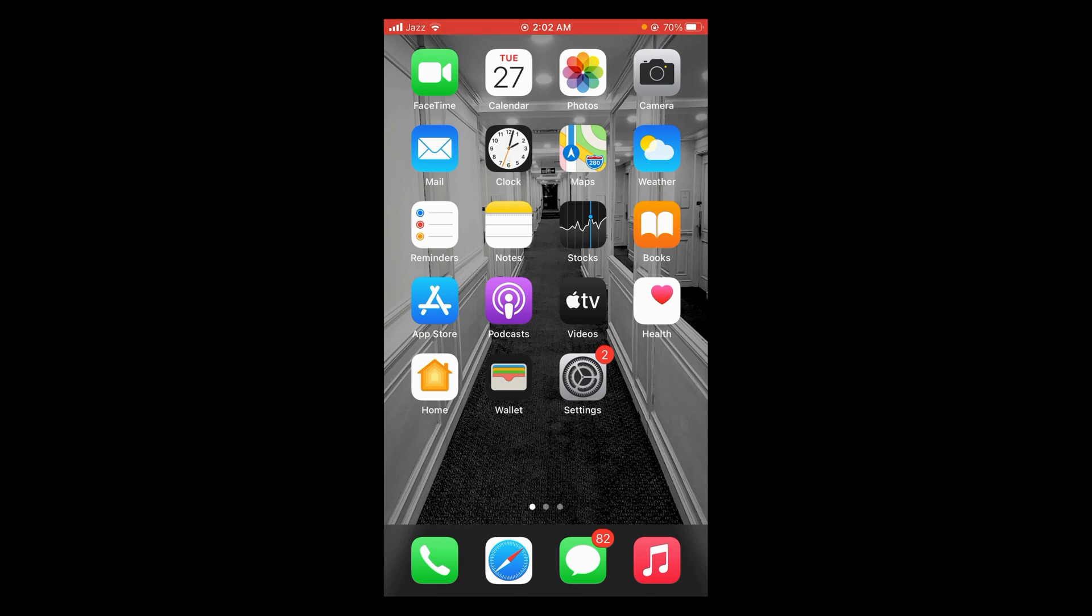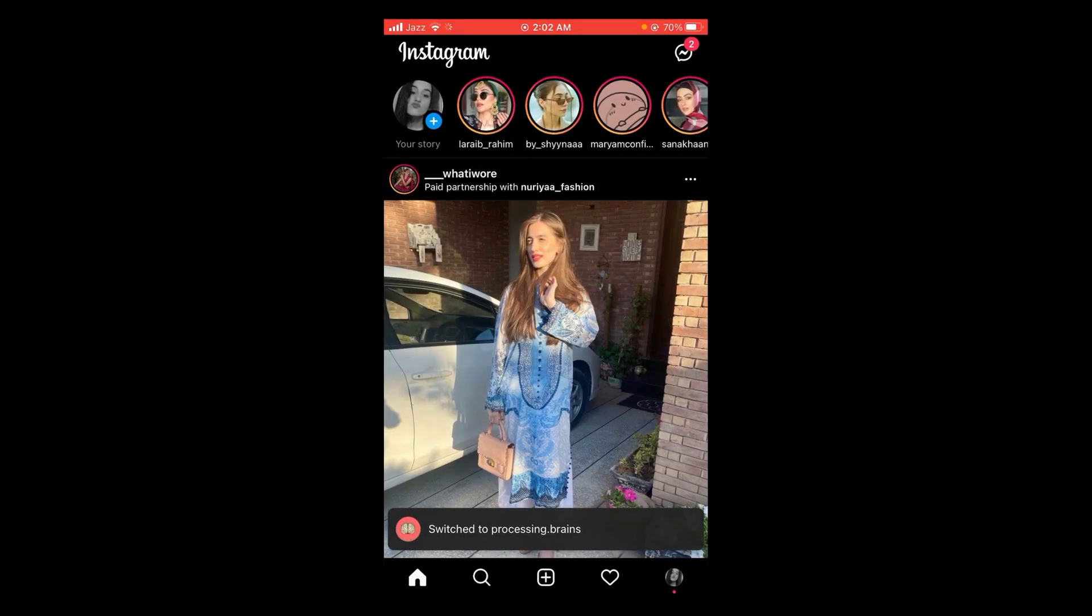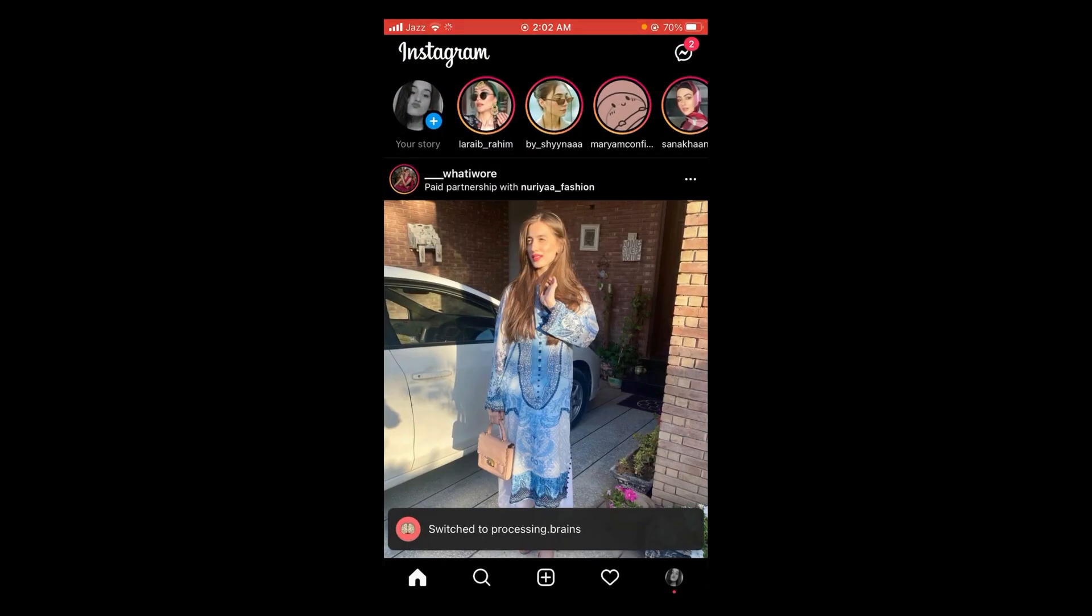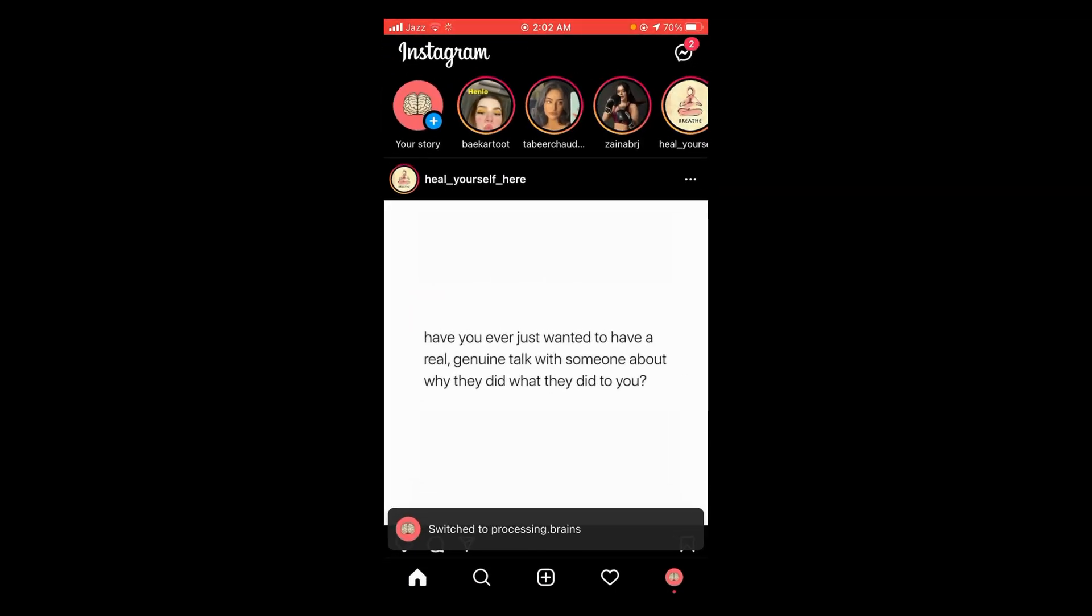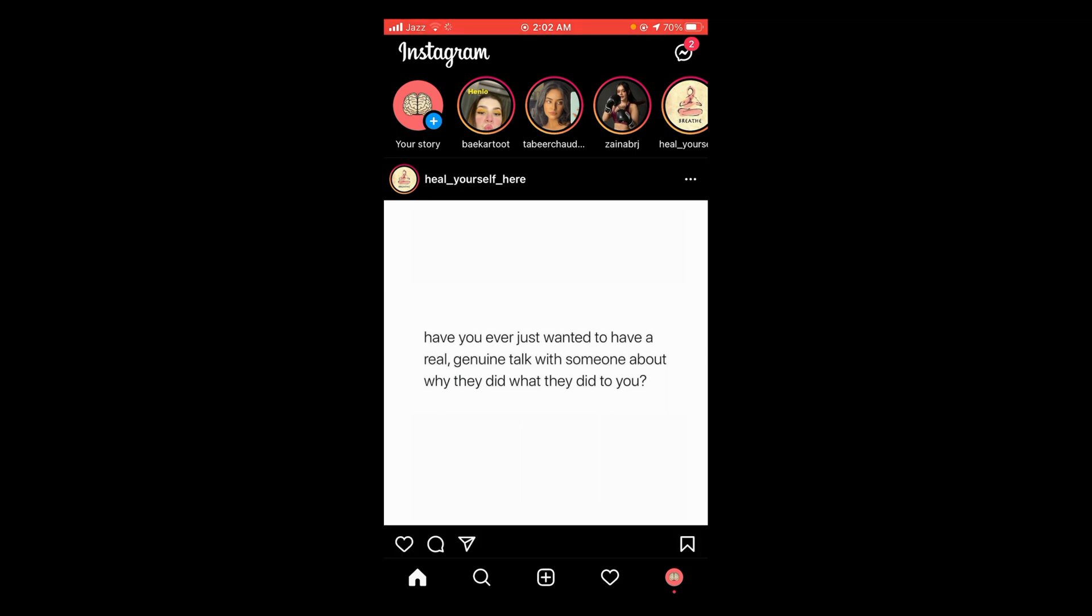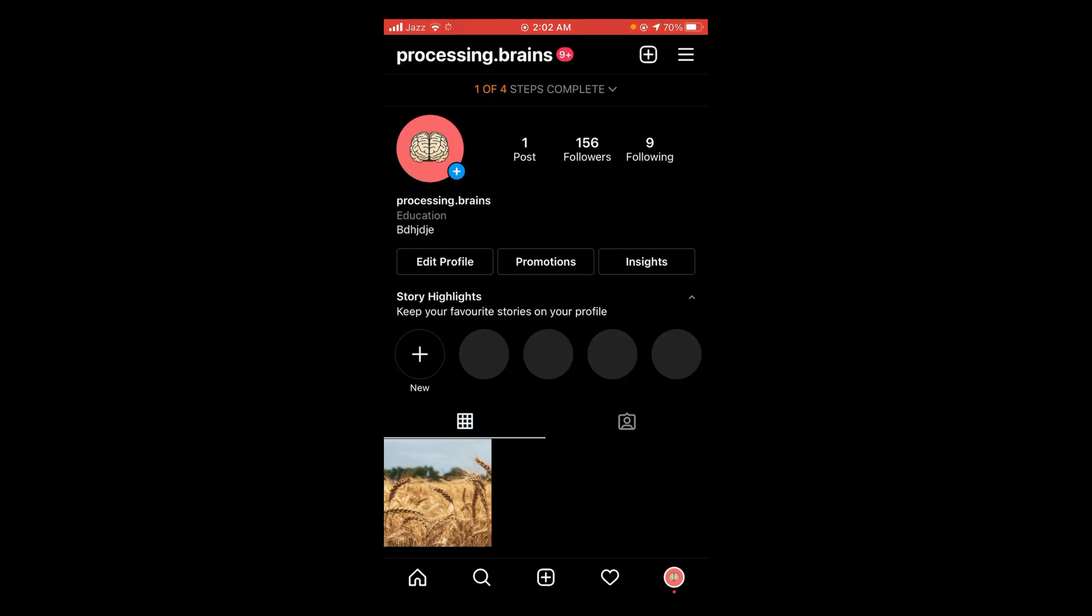First, make sure that you are connected to the internet. Once connected, tap and open your Instagram application. After opening it, tap on the mini logo located at the bottom of your screen. This will open your profile.